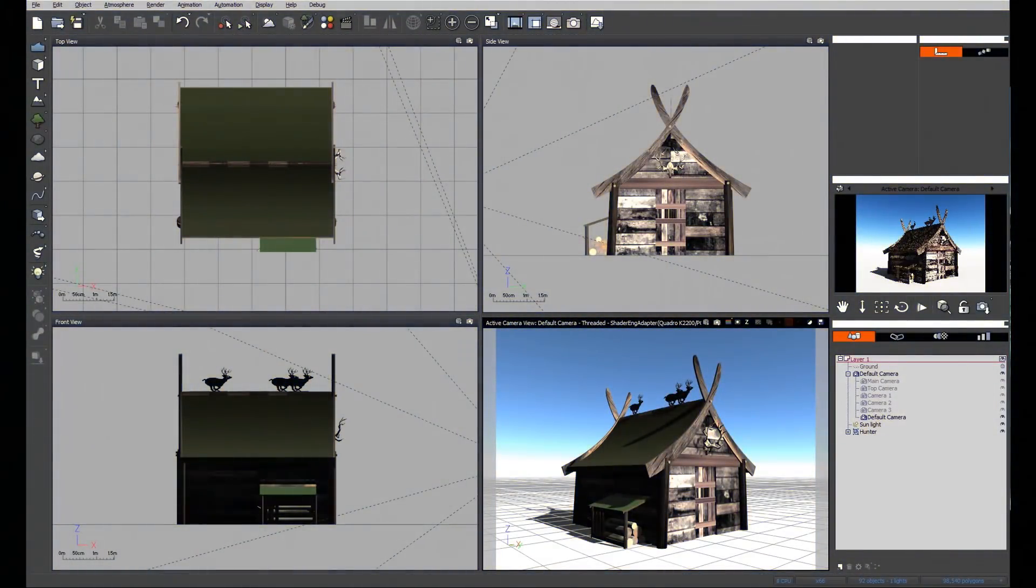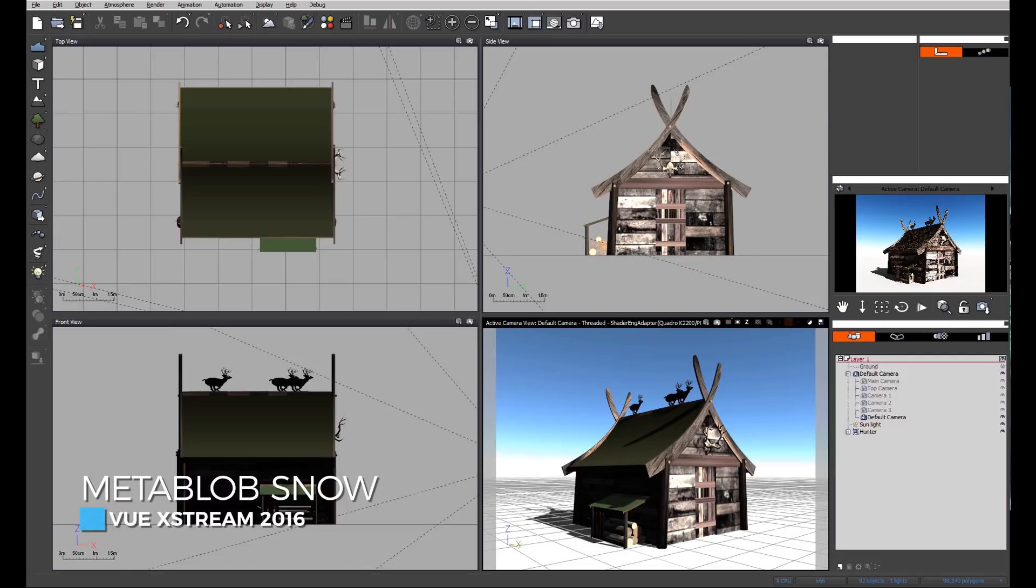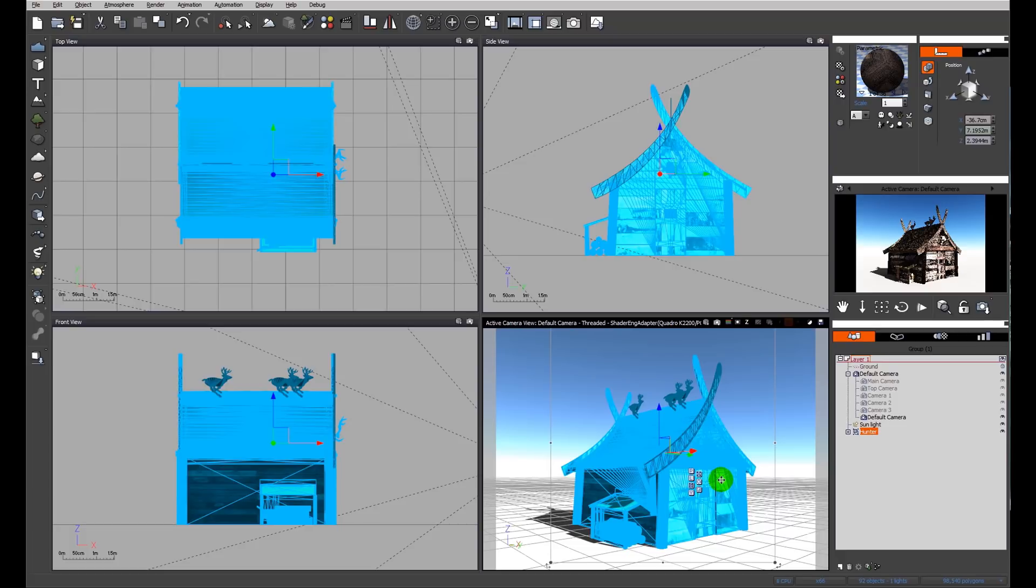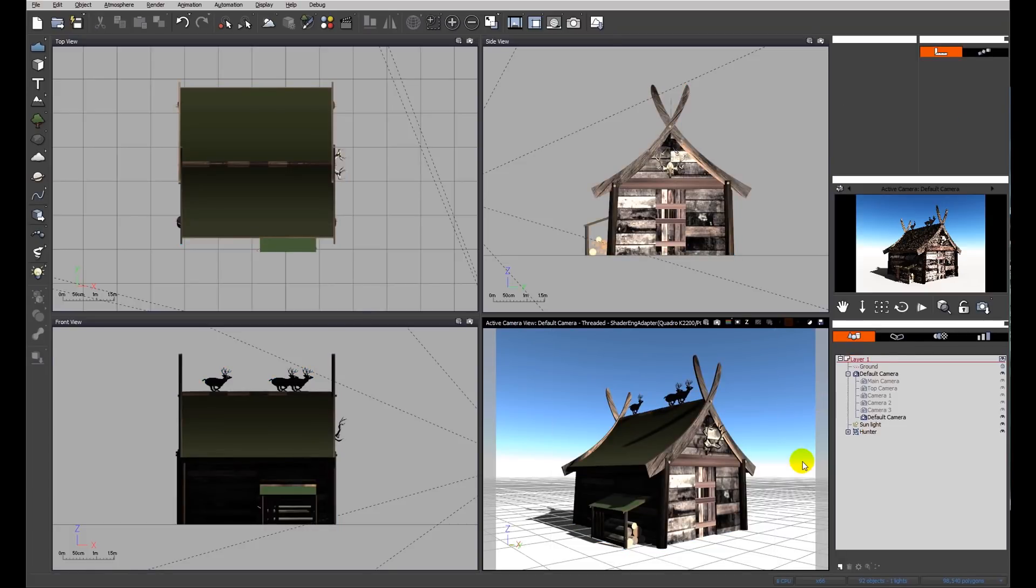Today we're going to look at how to simulate a covering of snow on an existing object. For this purpose, I'm going to use this little hut we see on the screen. What we're going to do is put some snow on this roof here.